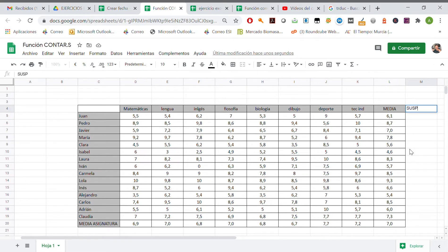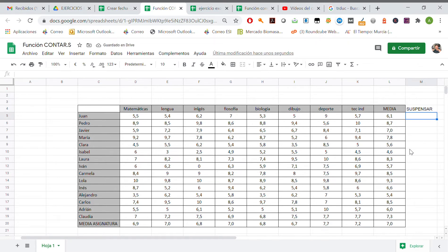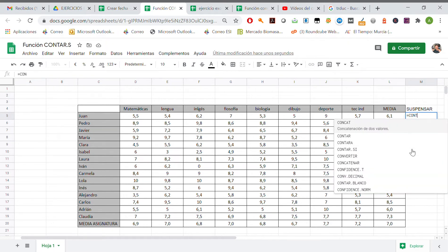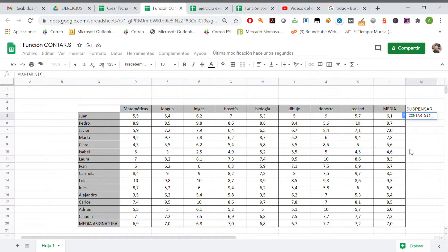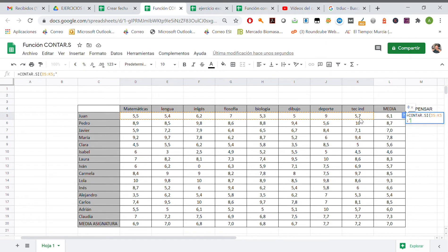So imagine we want to know how many subjects every student fails. We are going to use this function: equals CONTAR.SI. This interval, comma, smaller than 5.